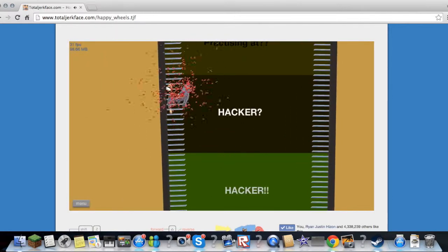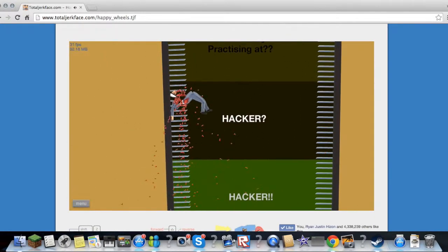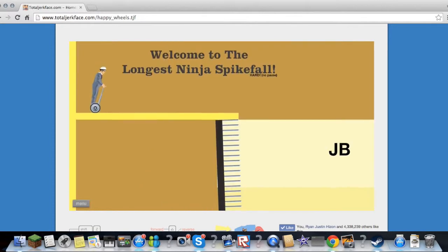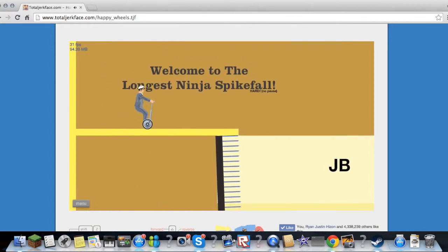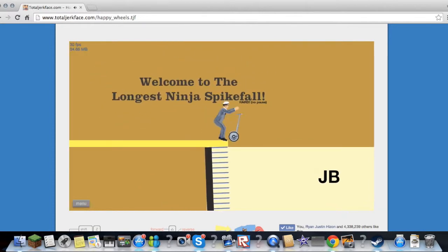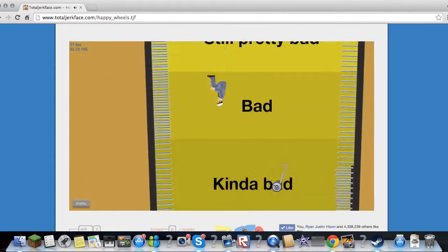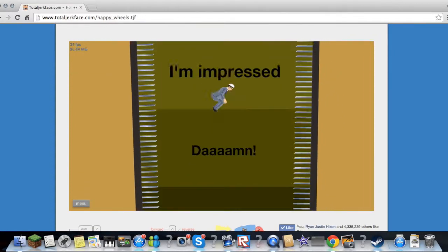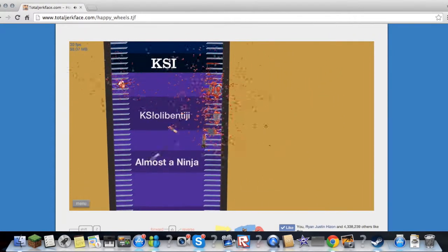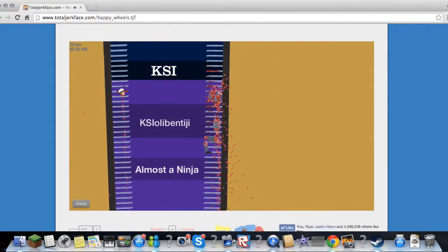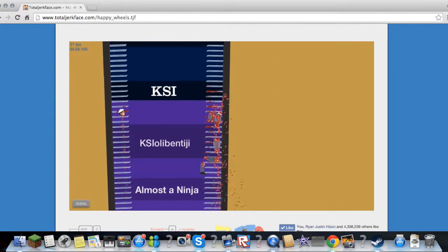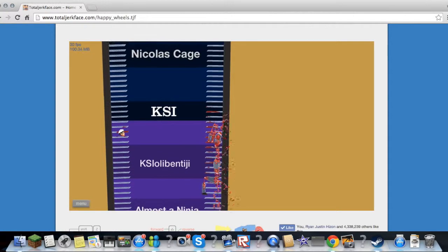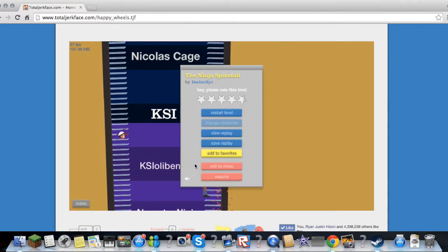Whoa, whoa. Thank you. Oh my gosh. Thank you my scooter or whatever you are. Okay let's do it again. Whoa, whoa. I am KS Loli Benji. Who the hell is that?